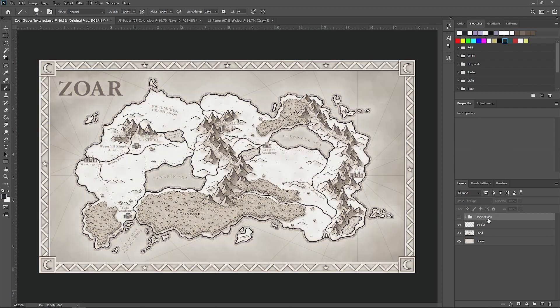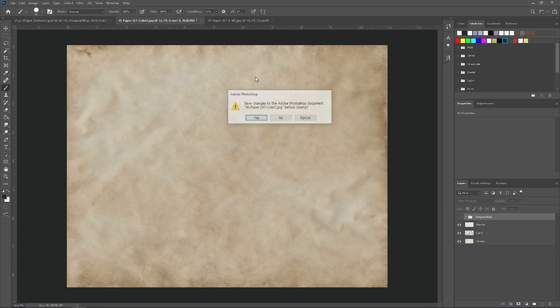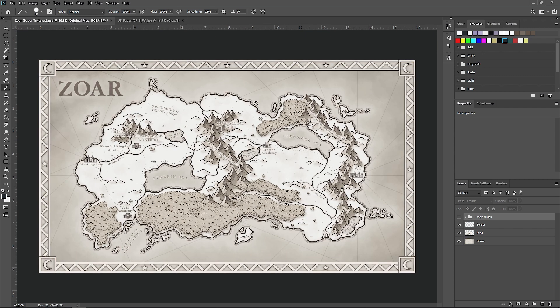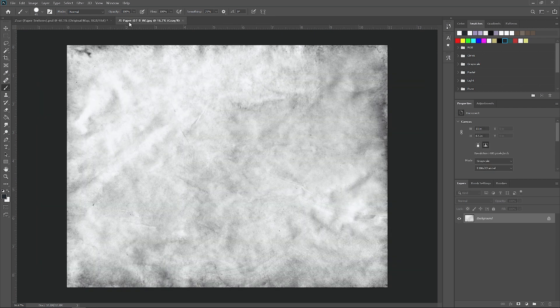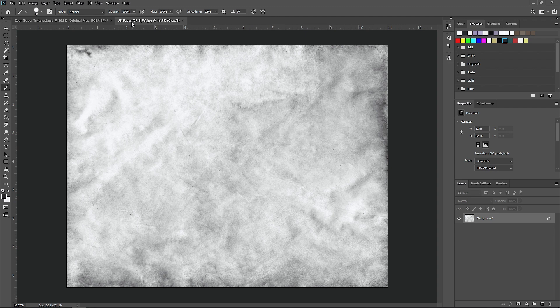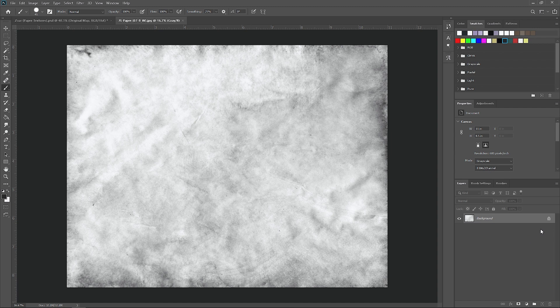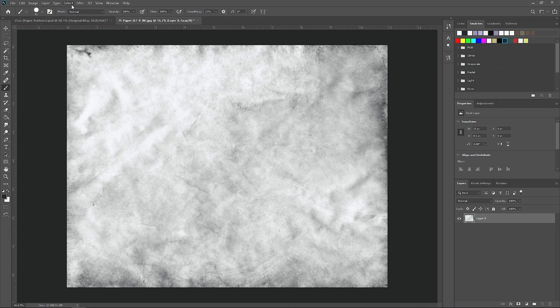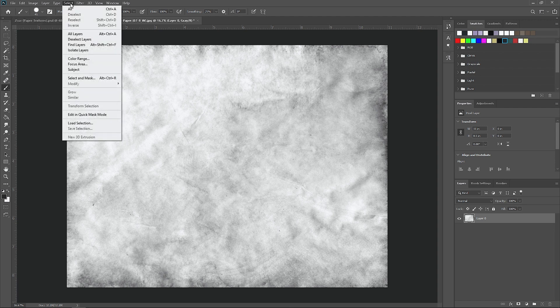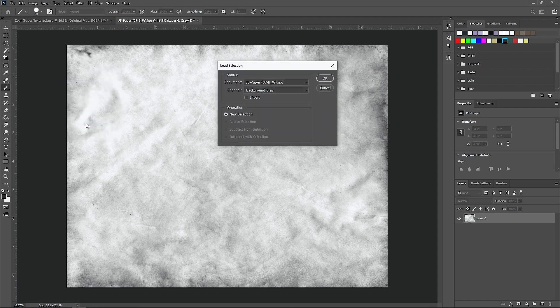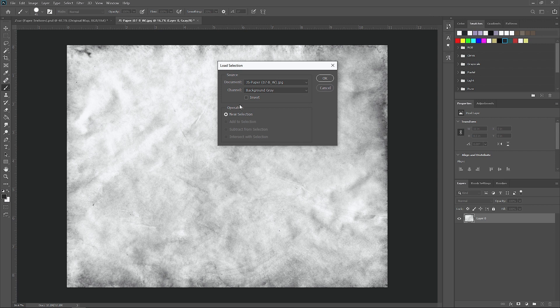Let's delete this and close this texture. Let's open up the black and white version of that same texture. The first thing that you want to do is come down to your layers panel and unlock the texture so we can make some changes to it. Then go up to select, go to load selection, make sure it's set to background gray and new selection, and just hit OK.